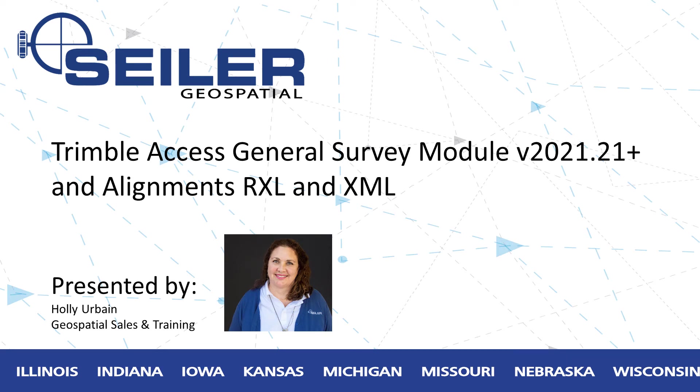Hello. Welcome to another Siler Instrument Quick Tip. I'm Holly Urbane from Siler Instrument, Wisconsin. This session is going to focus on alignments in Trimble Access General Survey.